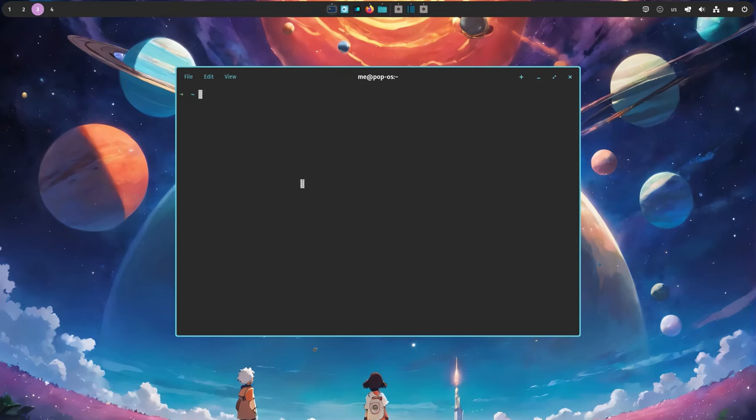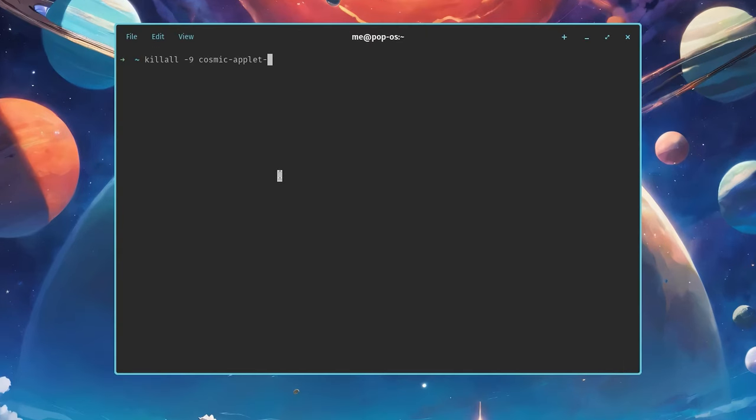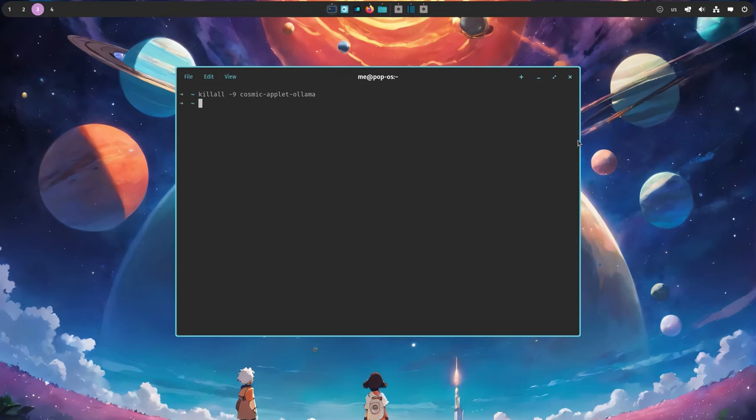Basically, every cosmic applet is a separated process. So we can actually say killall cosmic-applet-ollama and terminate the applet. But I knew that already, so nothing new for me.